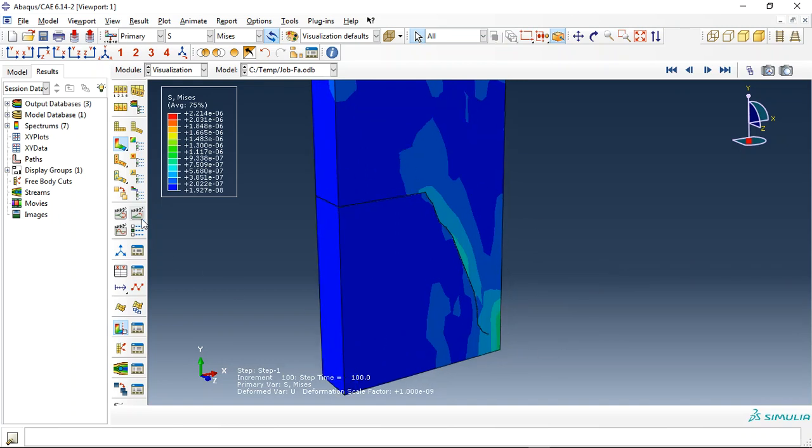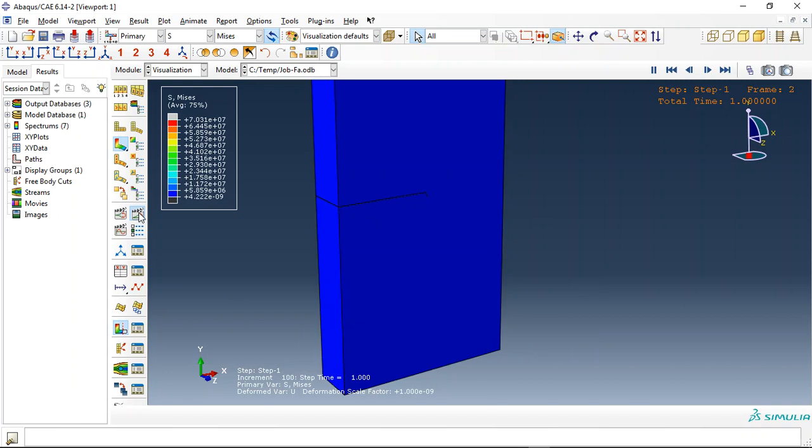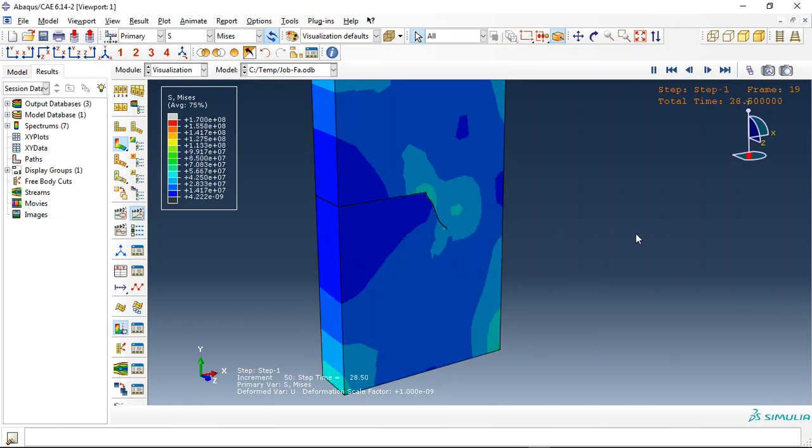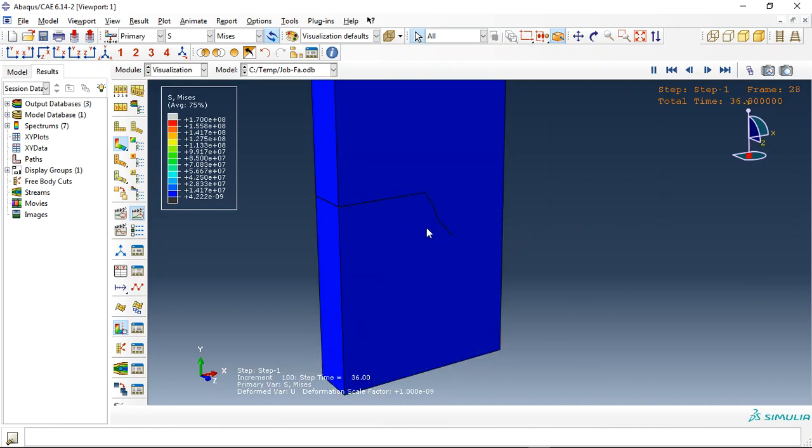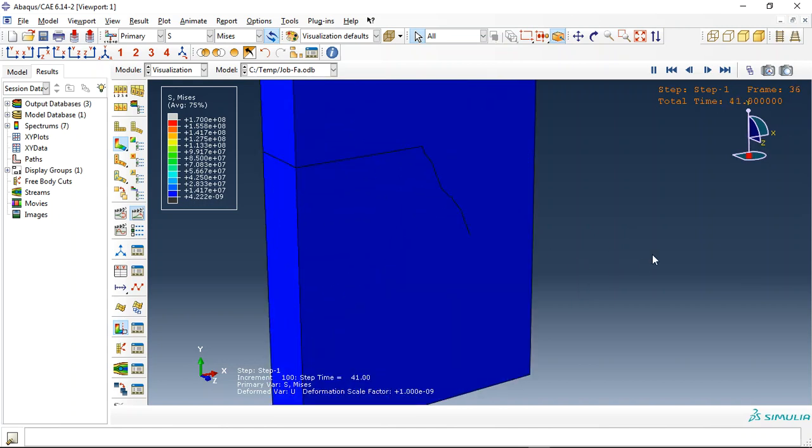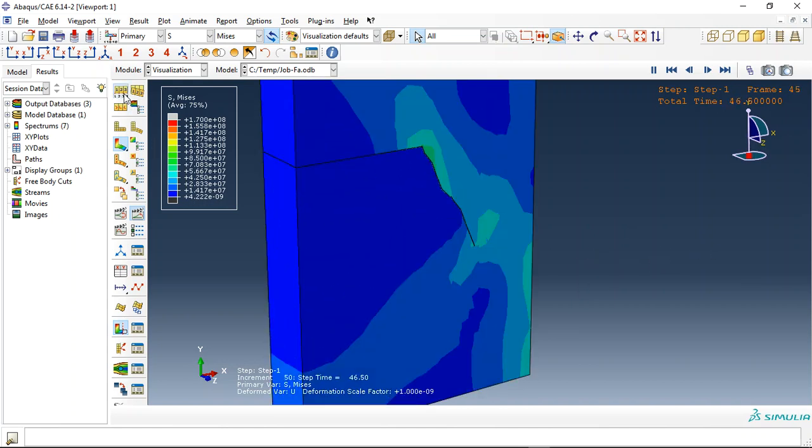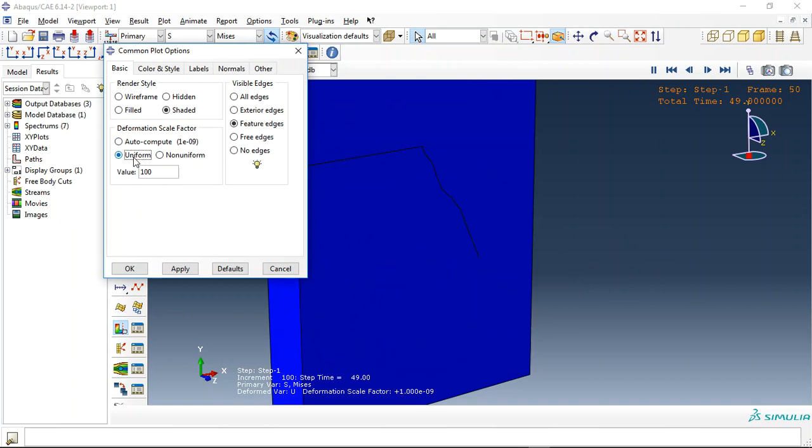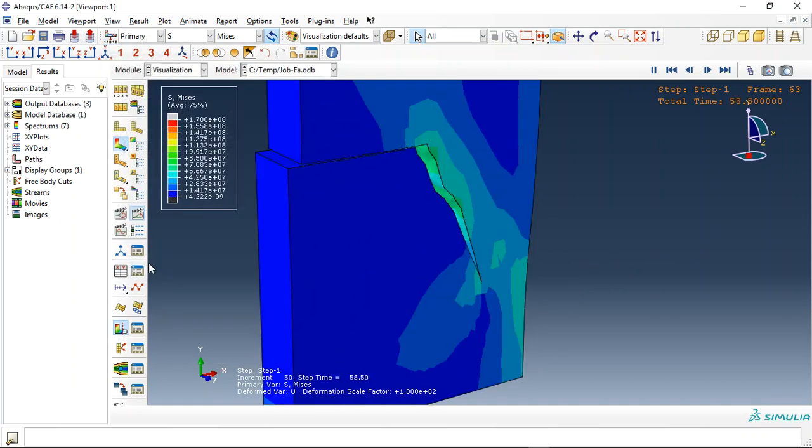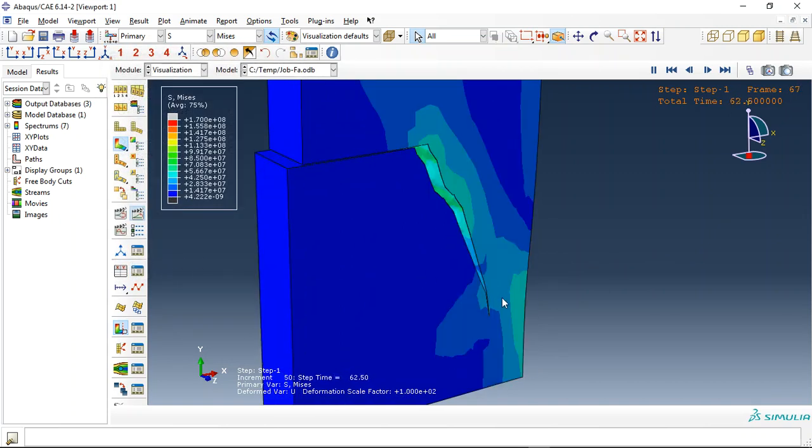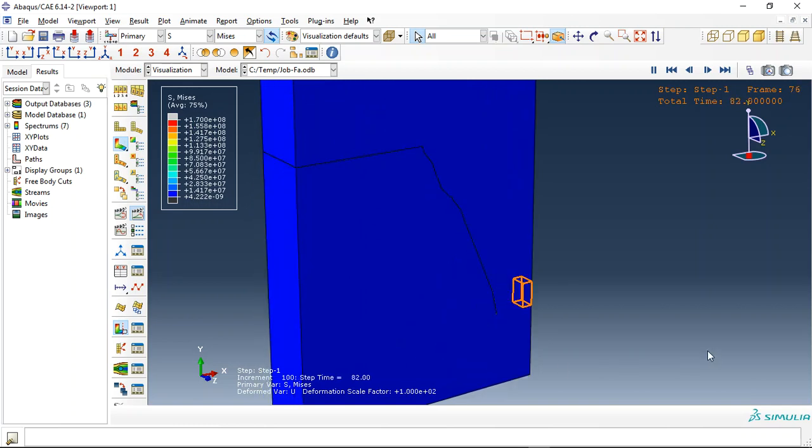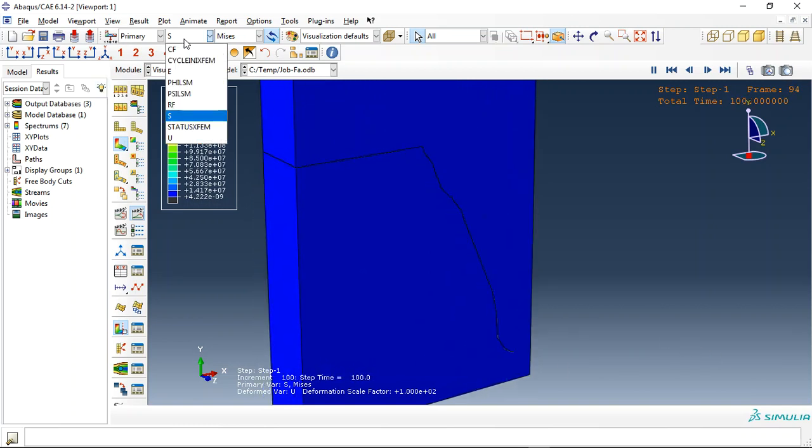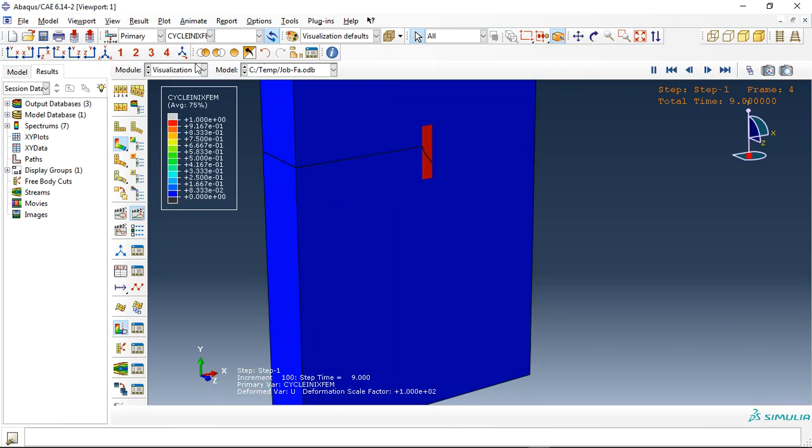You can see that this is the crack growth under the cyclic loading coupled with fatigue surface. If I use magnification, it is a better view. You can see that.